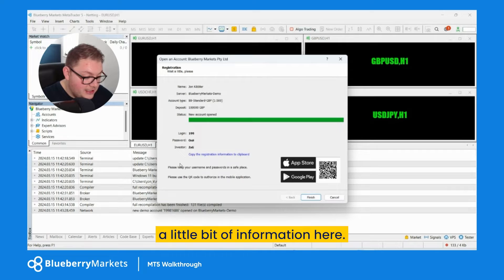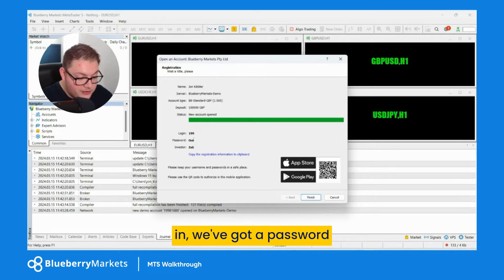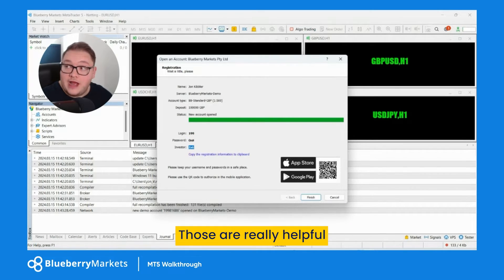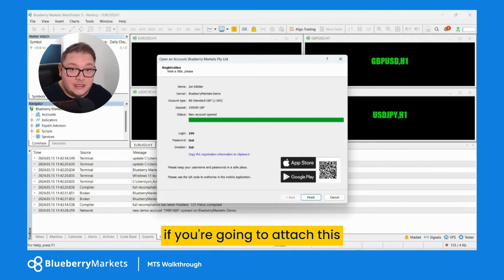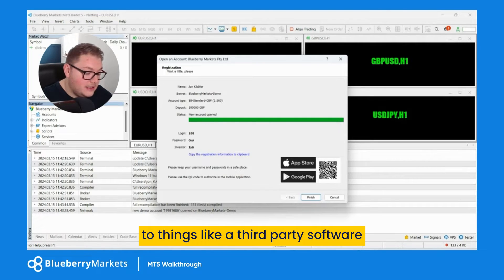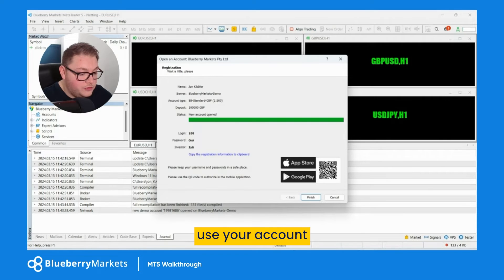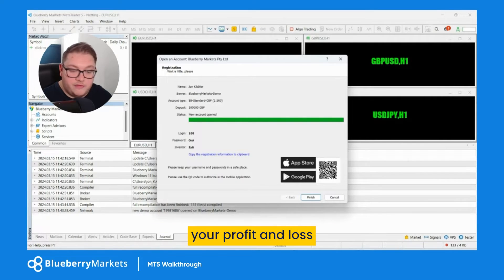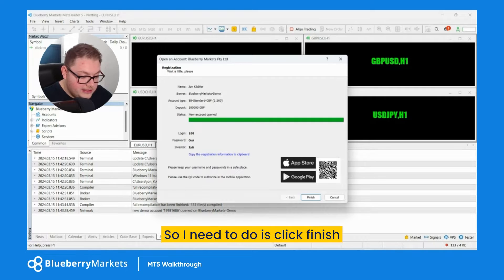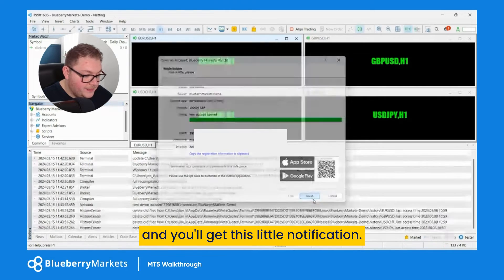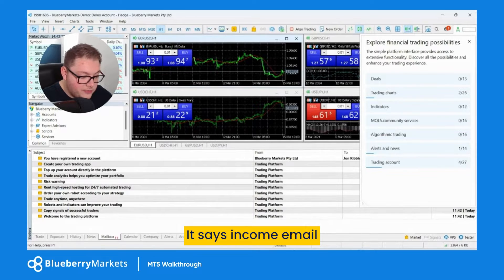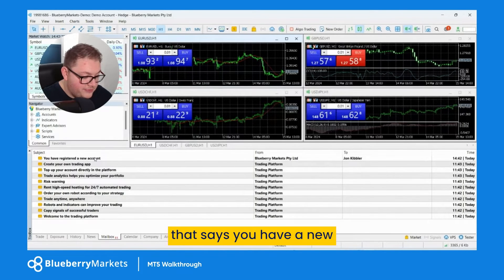I'm going to click next. What you'll see is a little bit of information here — we've got a login, a password, and an investor password as well. Those are really helpful if you're going to attach this to third-party software that uses your account and takes into consideration your profit and loss. All you need to do is click finish, and you'll get a notification saying you have a new registered account.